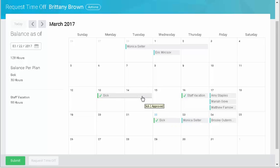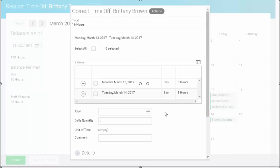I can click this time entry to adjust or delete the time off request. This concludes the demonstration. Thank you for using Workday.